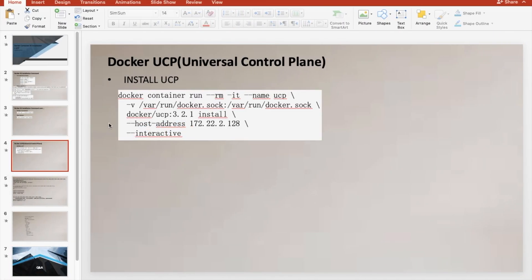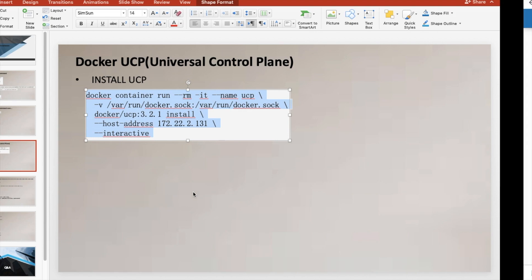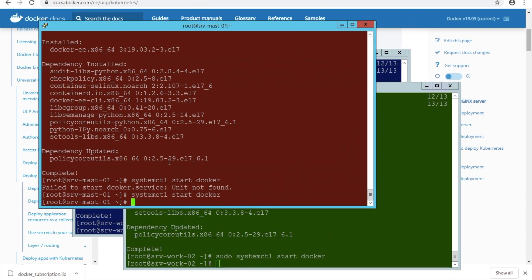Now our job is to install UCP. Make sure your firewall is enabled; if not, it will throw up an error. I am going to install UCP on my master node. My master node IP is 31 — executing it on my master node.